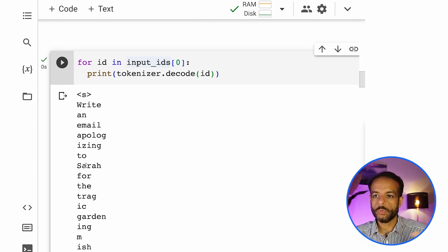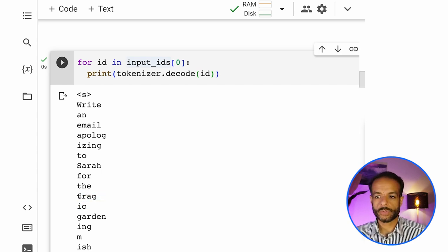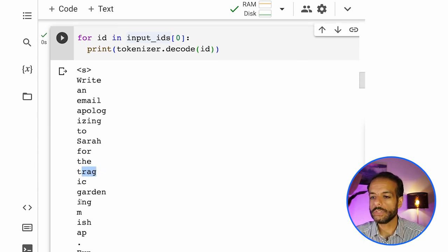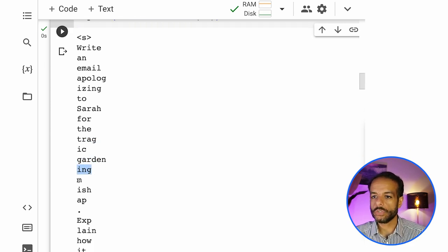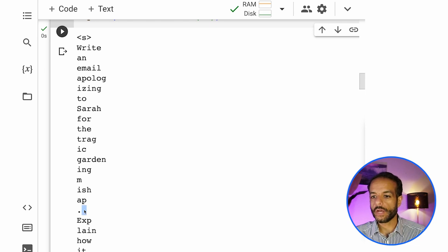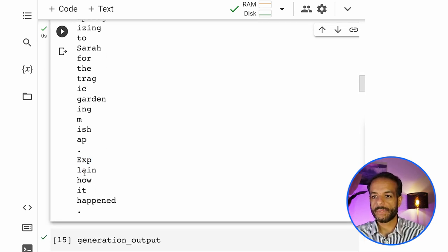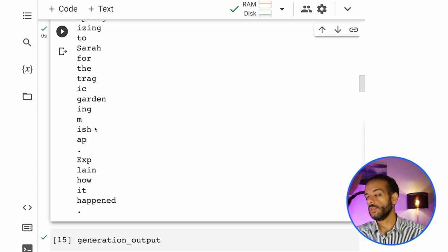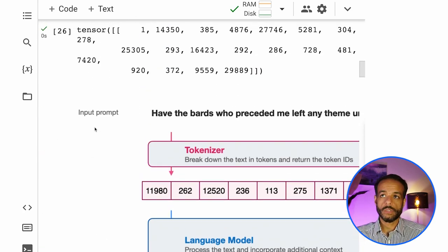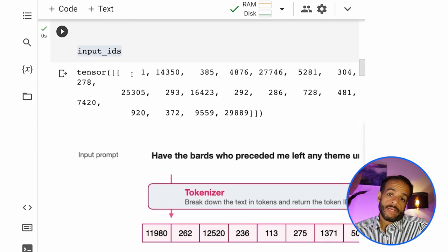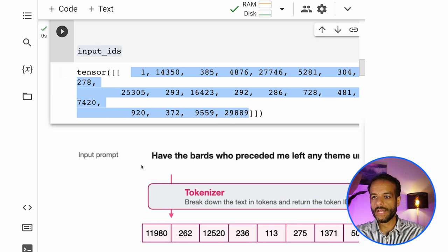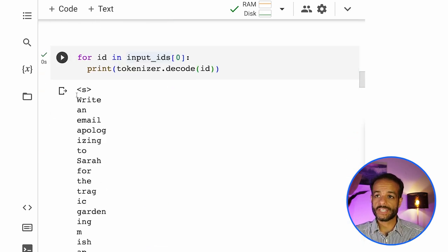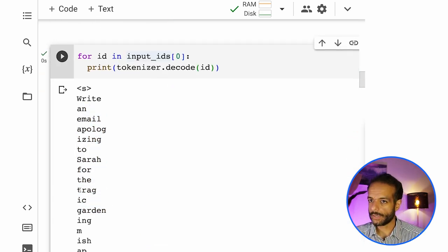Apologizing to Sarah for the tragic. So tragic was broken down into two tokens. Garden ing is two words. Mishap, you can see it's three. The dot is its own token. The period explain how it happened. So this is the actual input into the model. And then if we translate it for us to read, it looks like this.